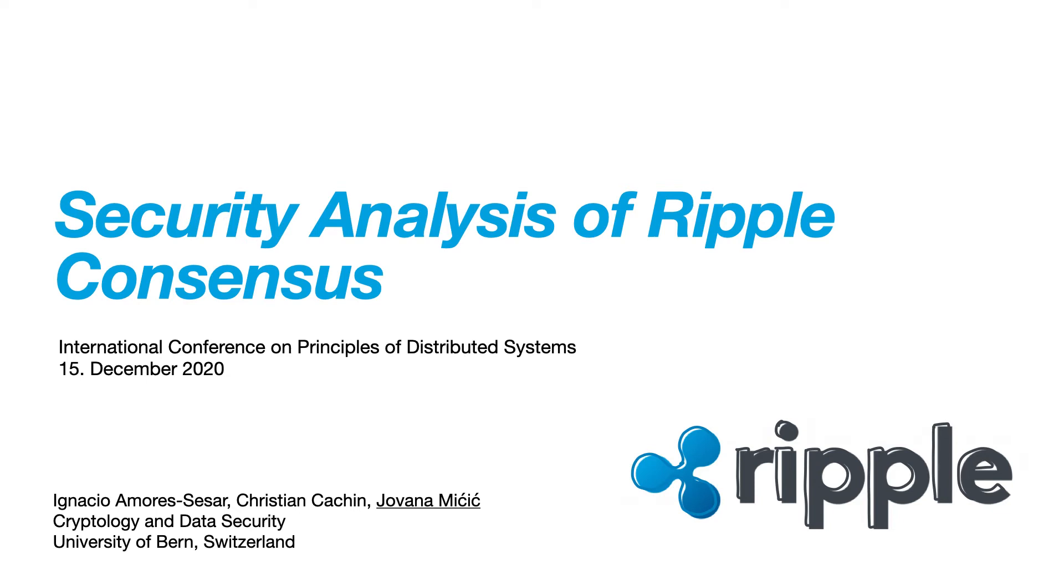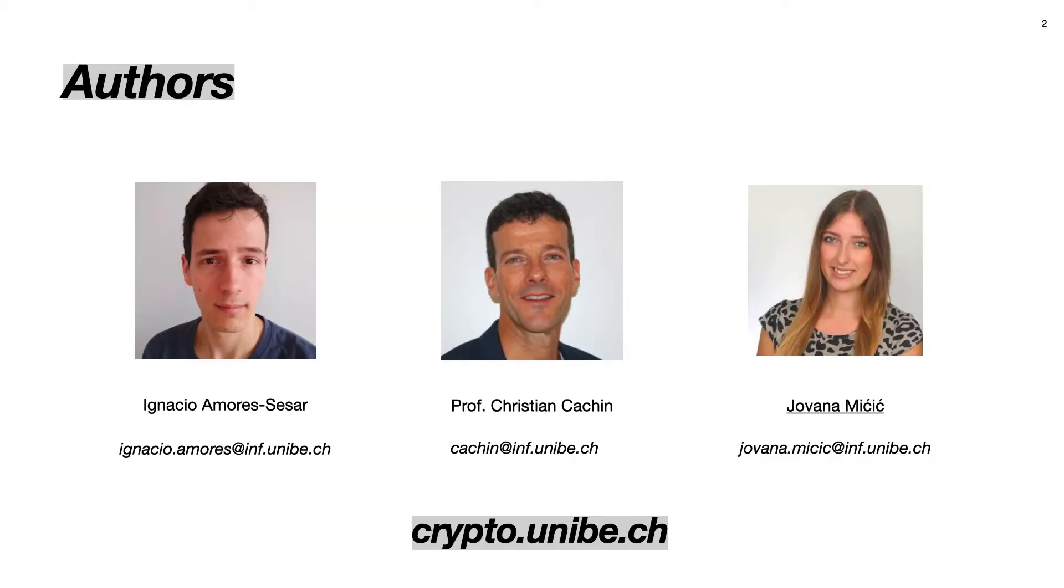Hi everyone, welcome to our presentation. My name is Jovana Mitic and I'm going to talk about security analysis of Ripple consensus protocol. This is a joint work from researchers from cryptology and data security group from University of Bern. My co-authors on this paper are Ignacio Moris Cesar and Professor Christian Kashan.